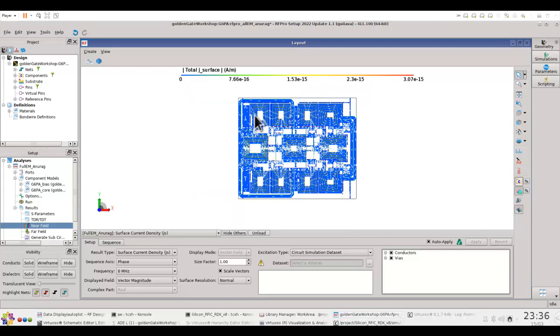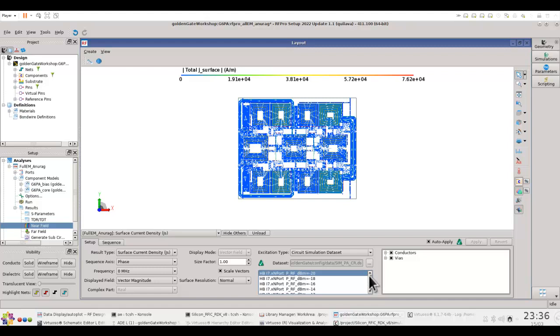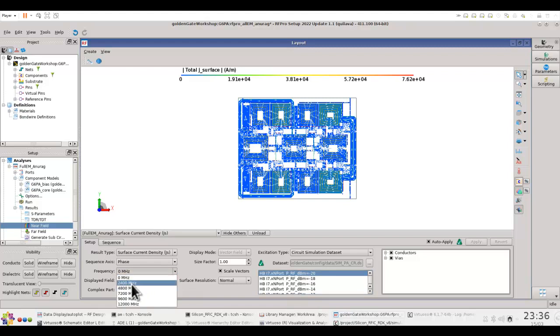So in this case once I pick the data set, you can see the power and all the information on all the power levels which I have used in my harmonic balance sweep is available,